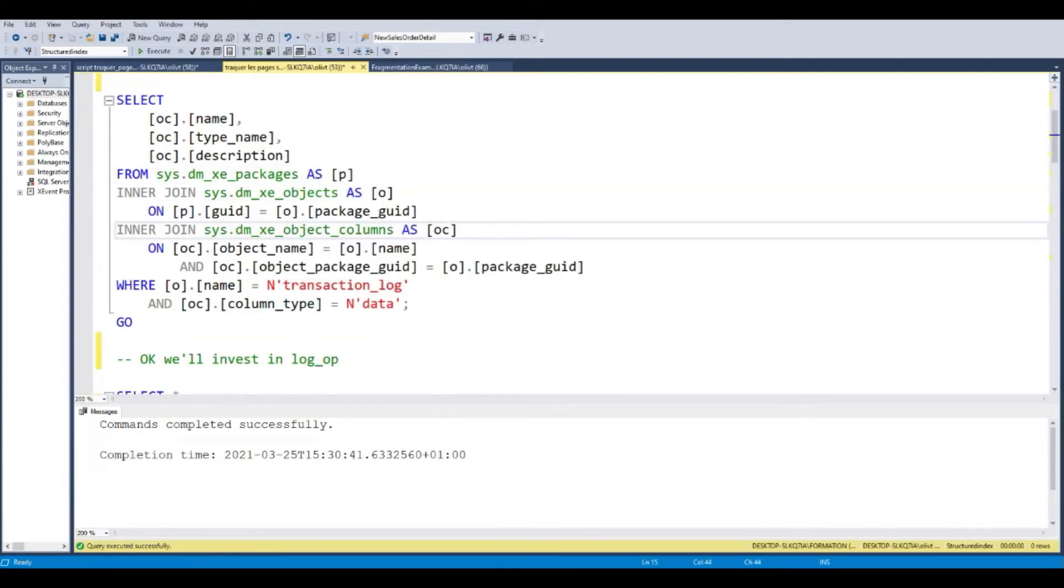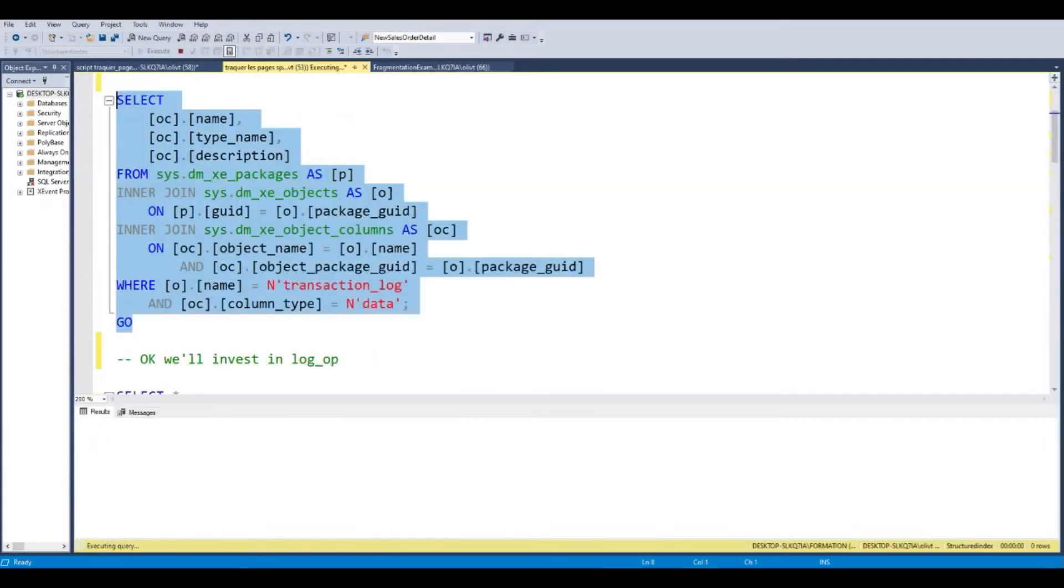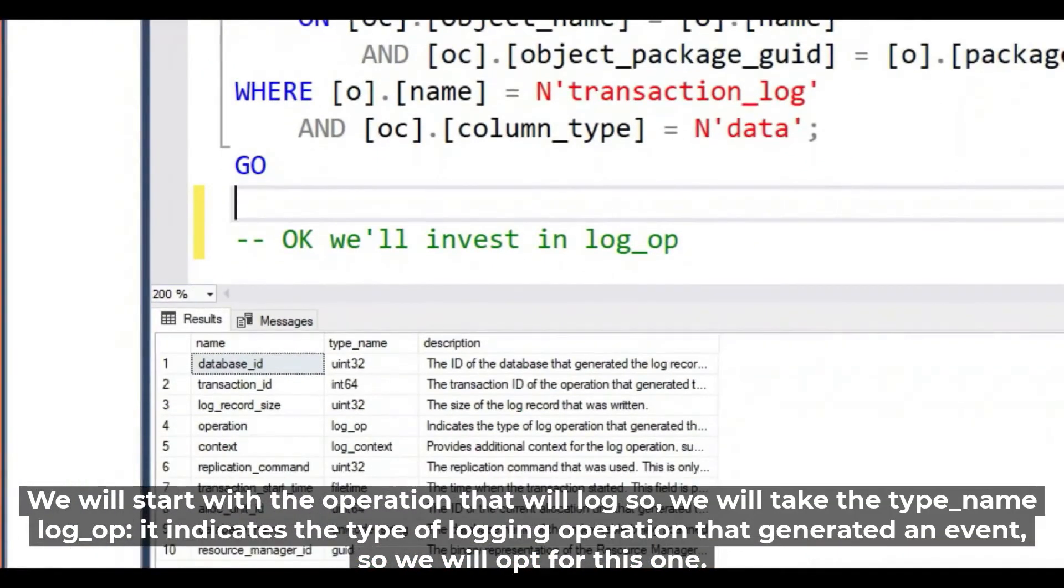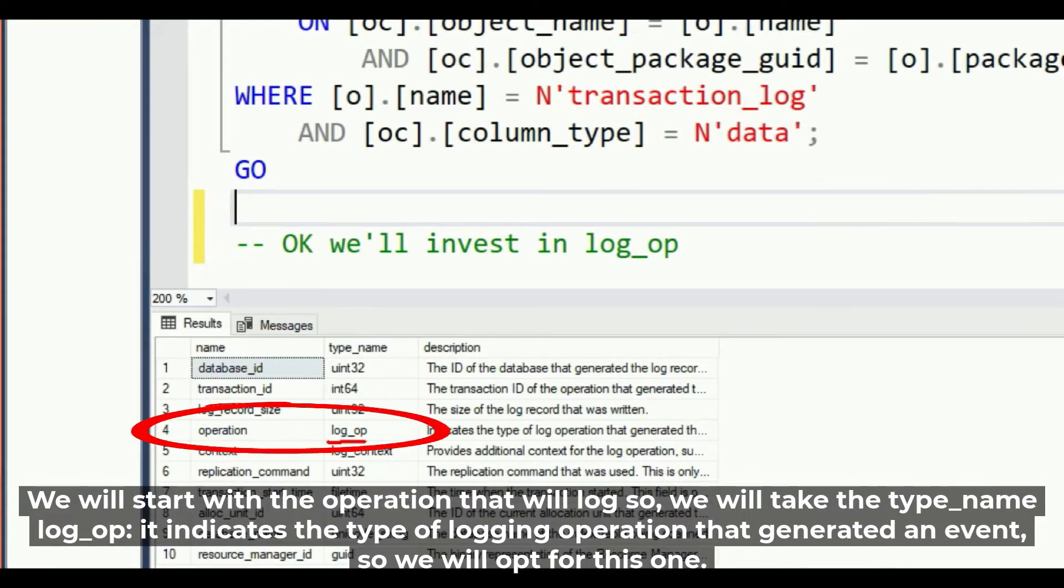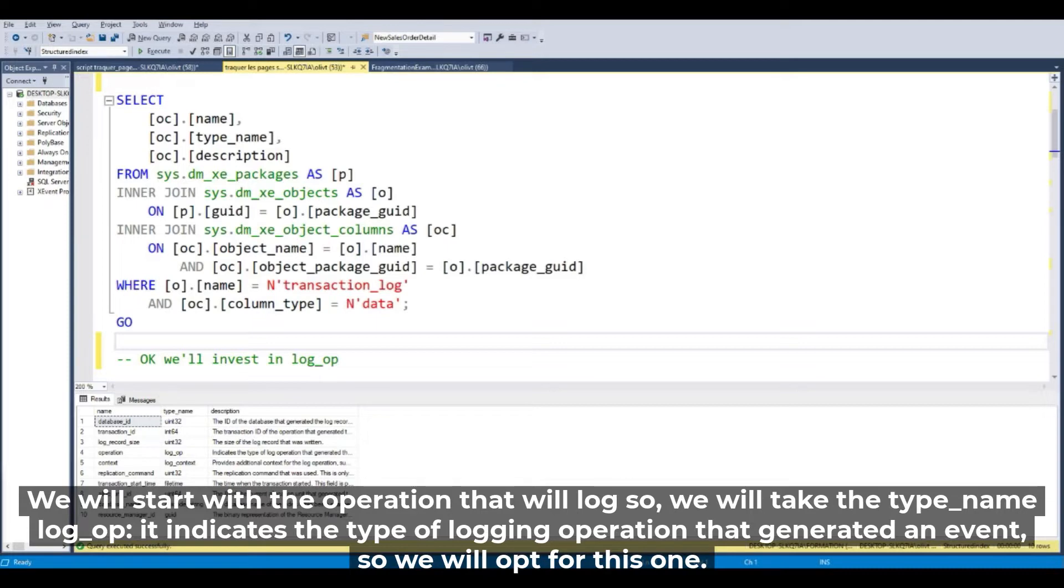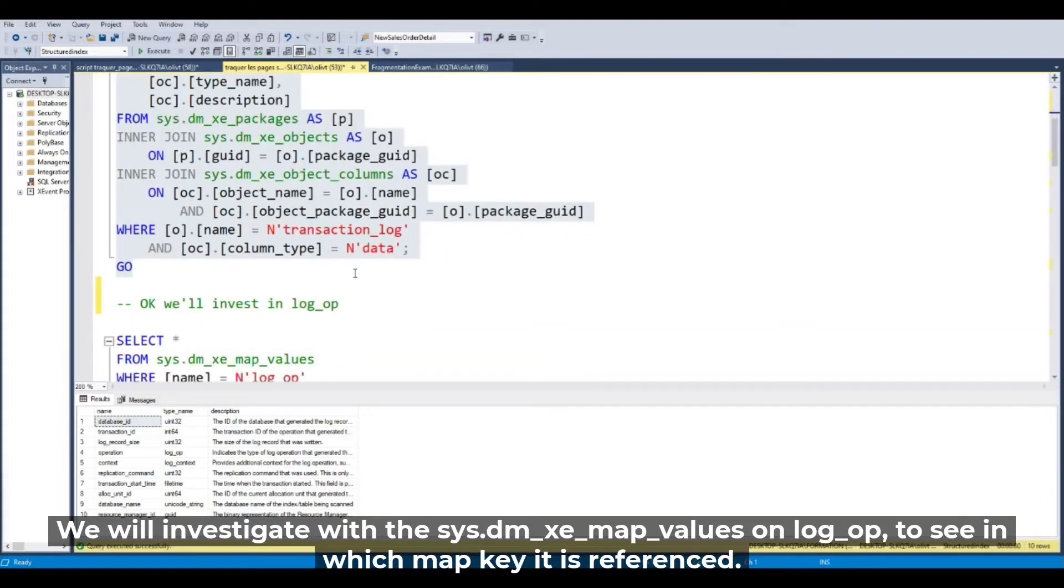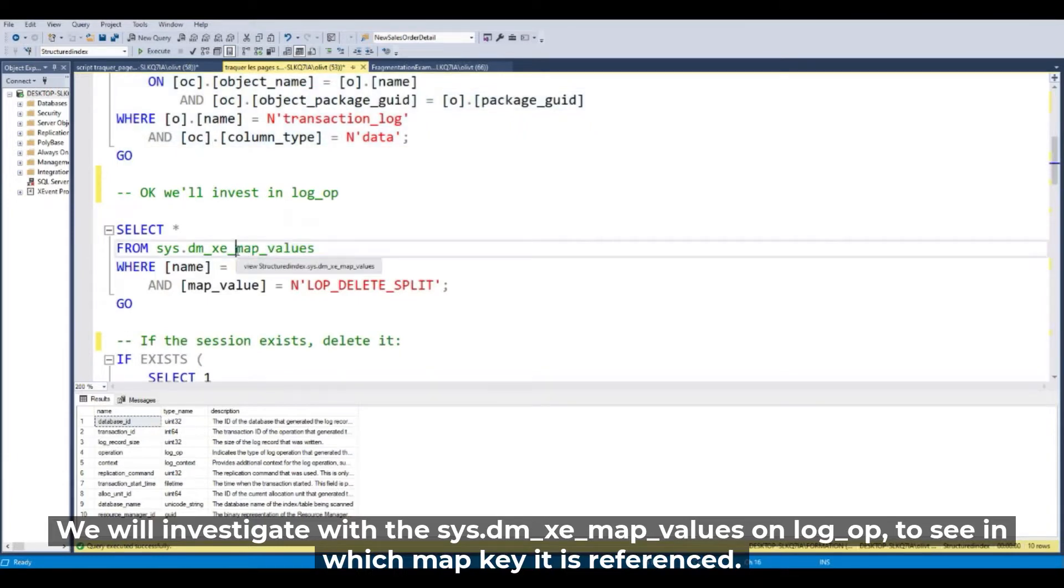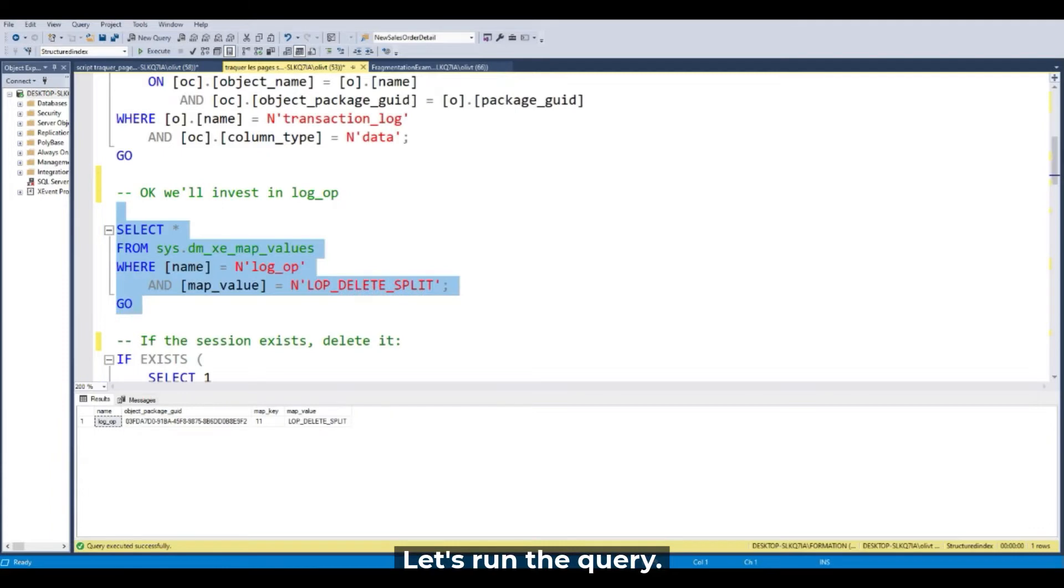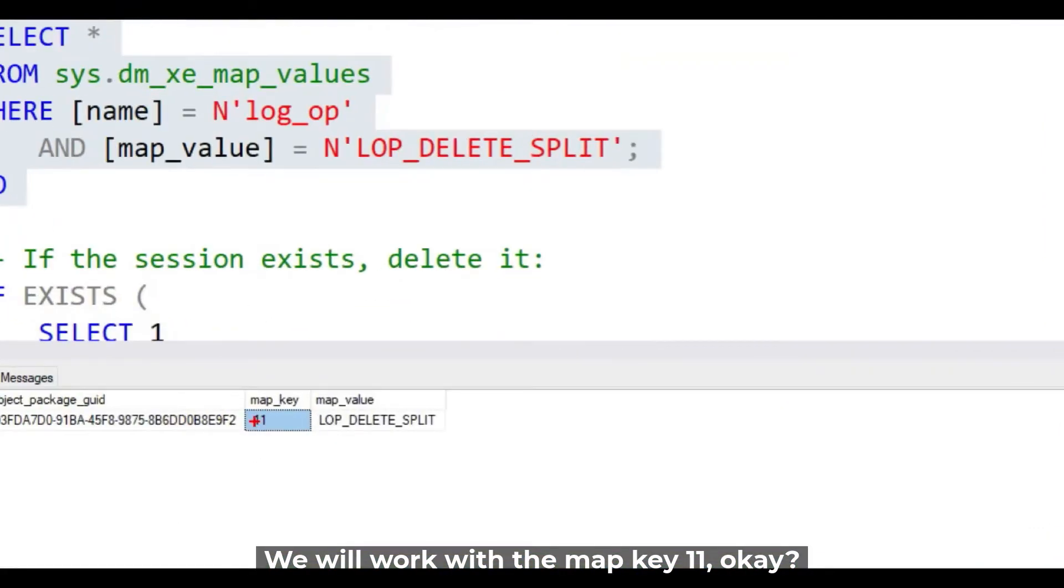So let's run the Select and we will start with the operation log_op. Log_op indicates the type of logging operation that generated an event. So we will opt for this one and we will investigate with the dmv map_value. Let's run the query and we will work with the map_key 11.